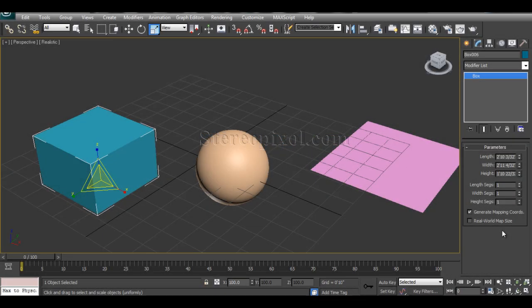Hello, welcome to Studio Pixel. Today we are going to learn a very interesting modifier in 3ds Max which is the Noise modifier. The Noise modifier creates a random shape by affecting the vertices of the geometry in three axes — X, Y, and Z. It modulates the vertices of the geometries in a very random way to create a rough surface or a surface pattern that is not very regular.